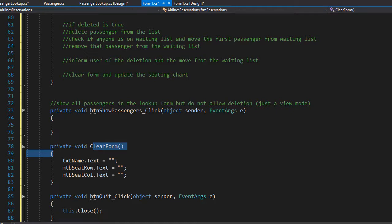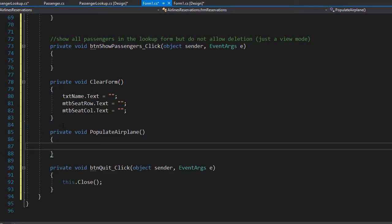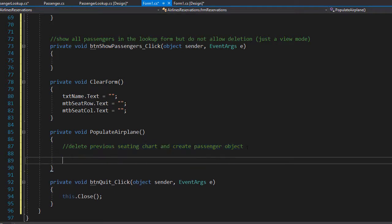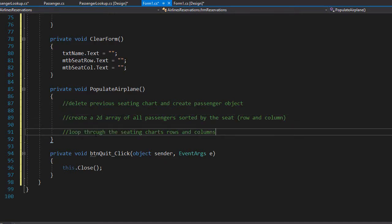Finally, we need a method that will display the seating chart in the list. I'll create a method called populate airplane — private void populate airplane. Here we display the seating chart. First we delete the previous seating chart before displaying the updated one. To display the chart with rows and columns, we use a two dimensional array holding seat information such as 1A, 1B, all the way to 10D. We create a two dimensional array of all passengers sorted by seat row and column, then loop through the array and display the seats in the list.